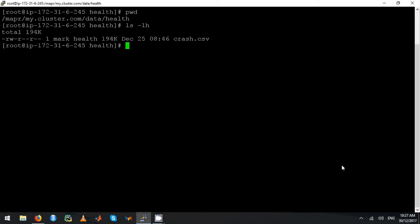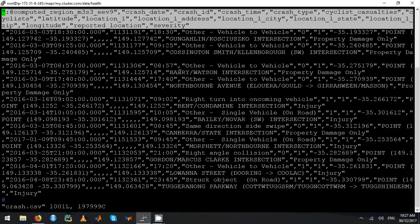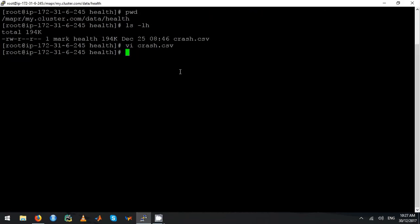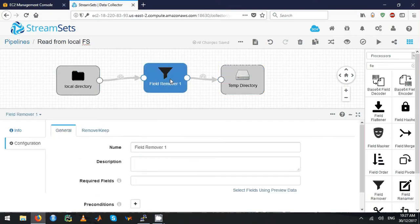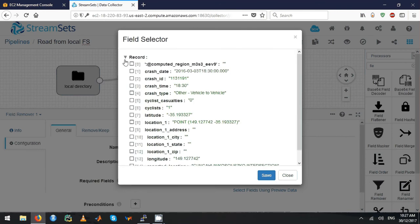Let me go and view this crash.csv — it has a header line, you can actually see it from here. Now let's configure the field remover. I'm going to remove some fields — let's choose which fields you want to remove.